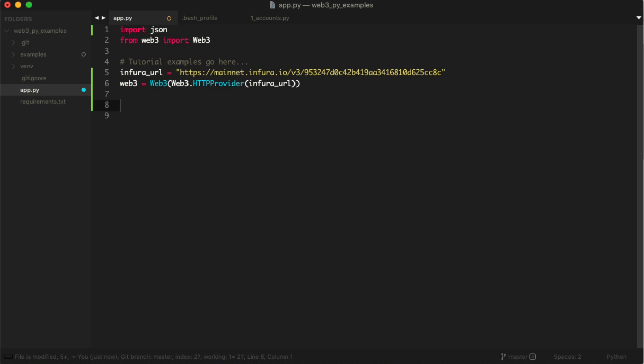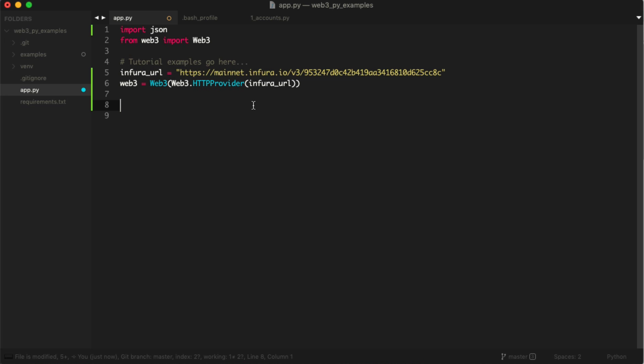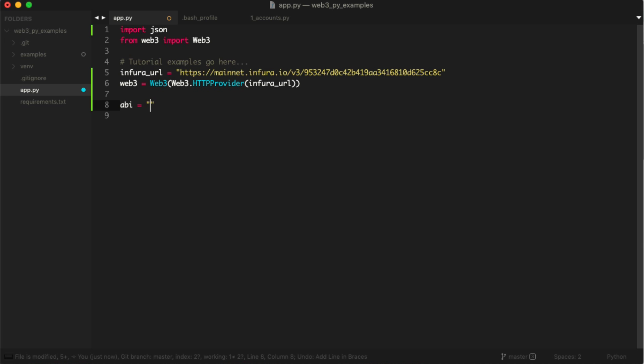So what do we need to do? We need to actually connect to this smart contract, and we need a couple of pieces of information about it. What we need is an ABI and we need an address.